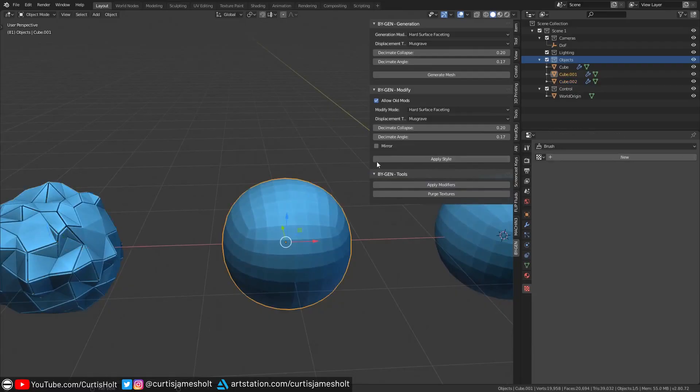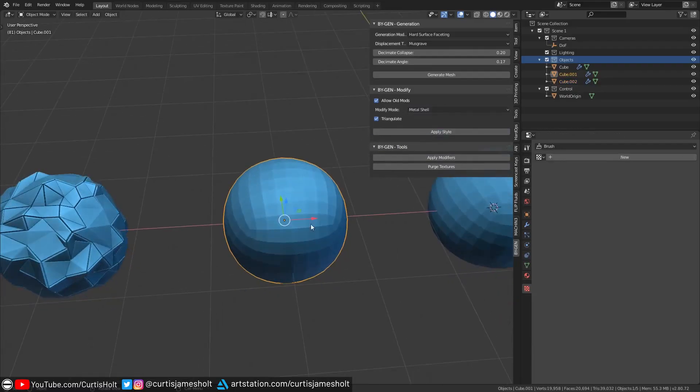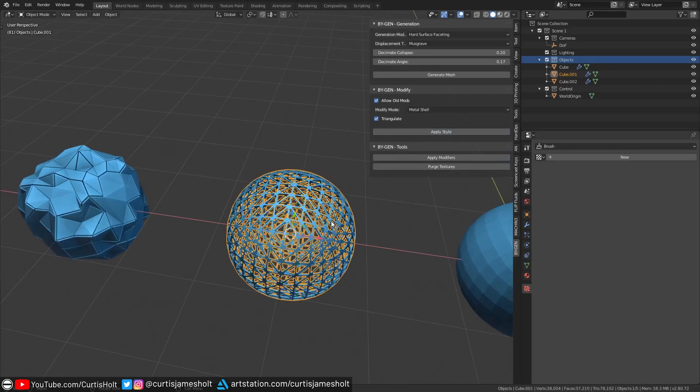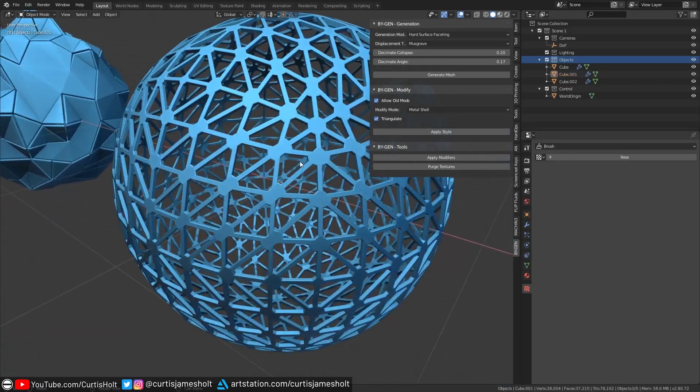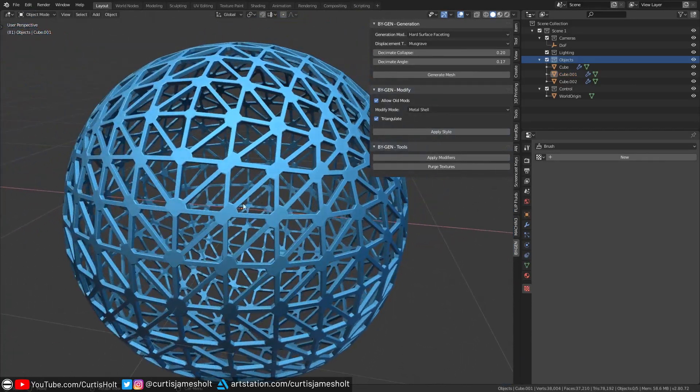Okay, so let's take a look at the metal shell mode. If I go to another one of our objects and apply this style, then you can see how we get this metal grating effect that conforms to the original wireframe. By default, the operation will add a triangulate modifier before turning this wireframe into a new mesh.